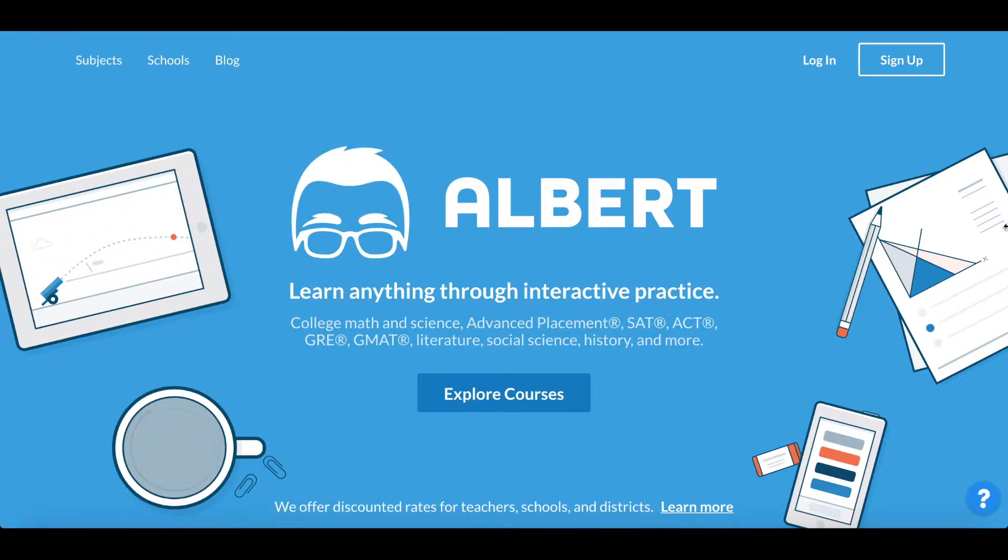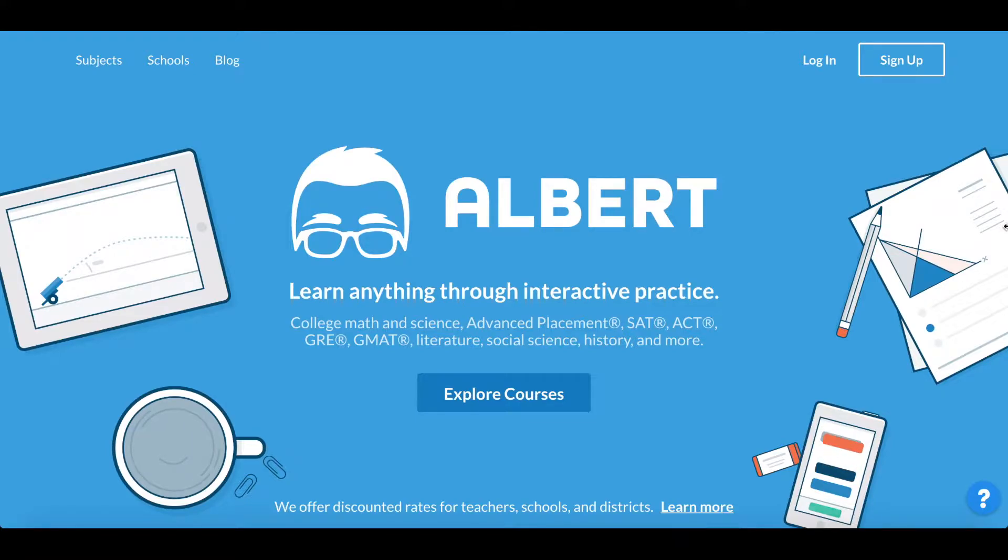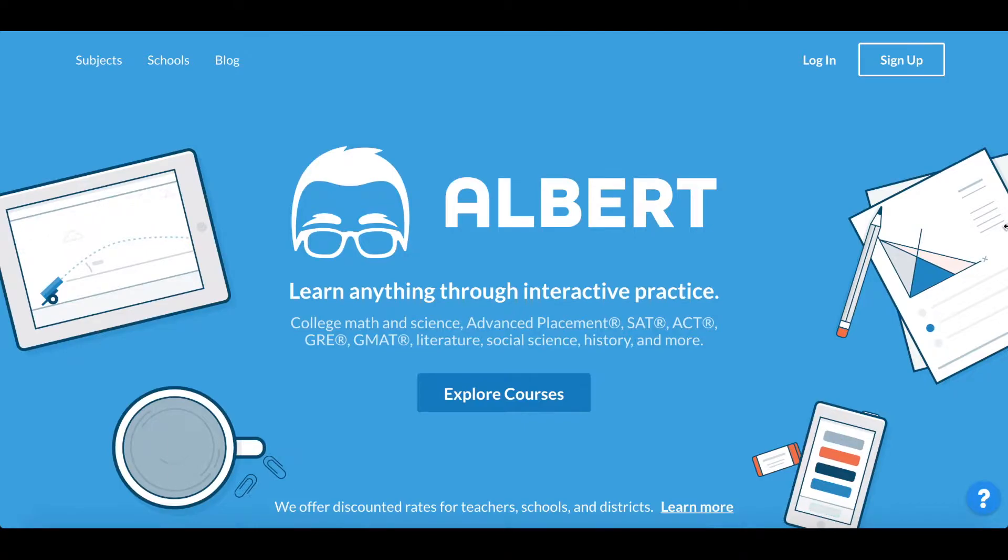Albert's a great way for you to learn anything through interactive practice. With over 50,000 practice questions in the APs, SATs, ACTs, Common Core, as well as NGSS, we provide a go-to place for students to master their respective courses.